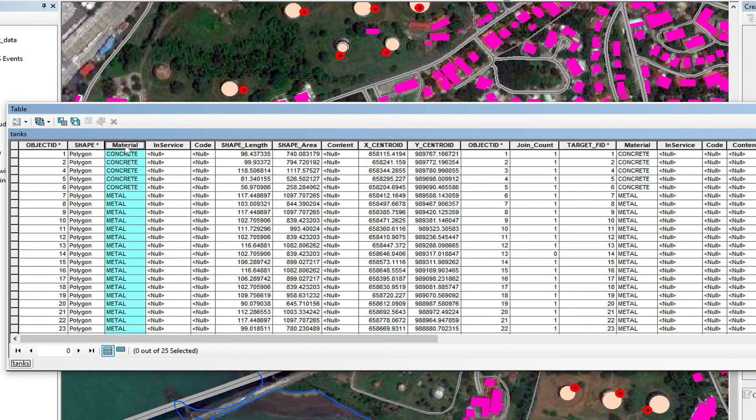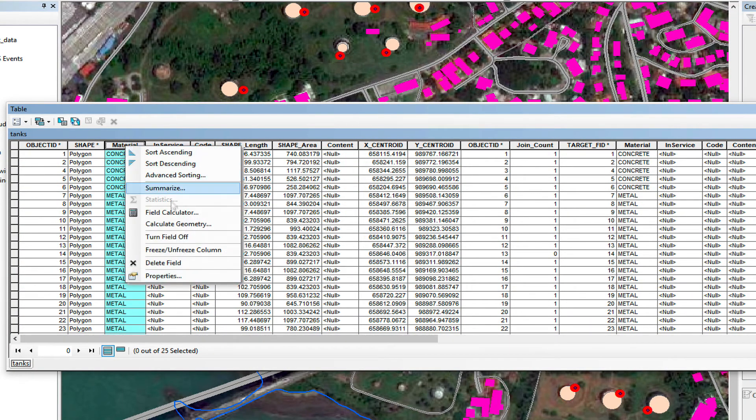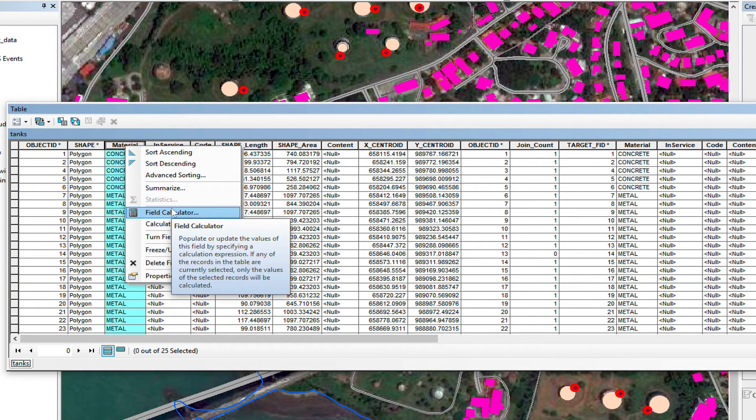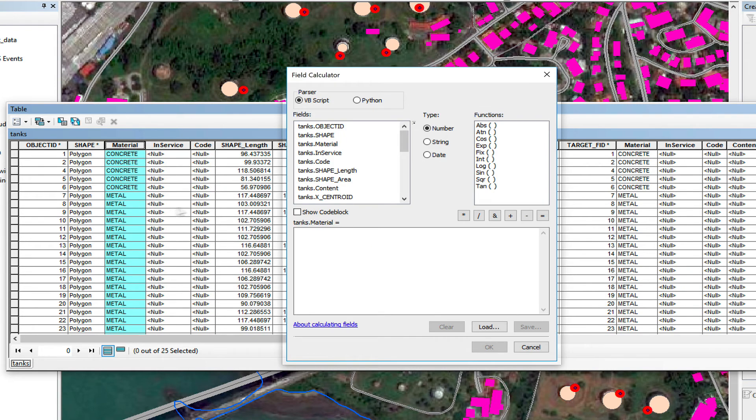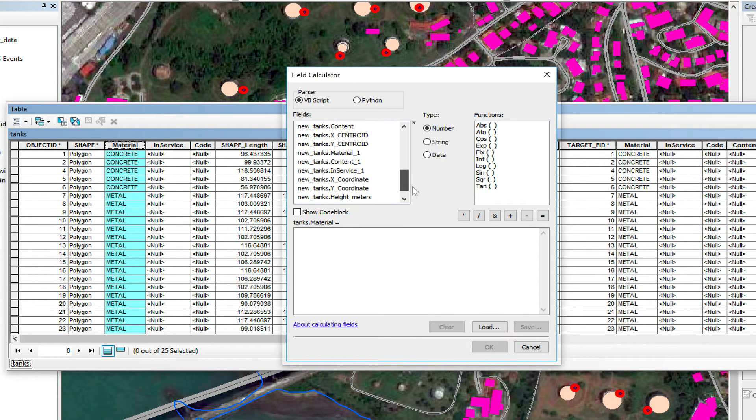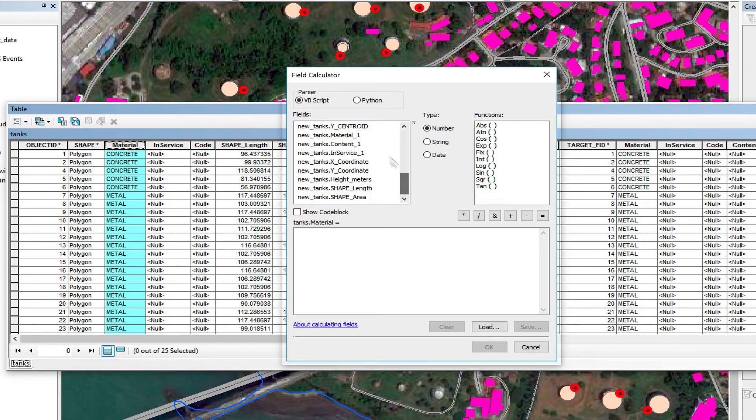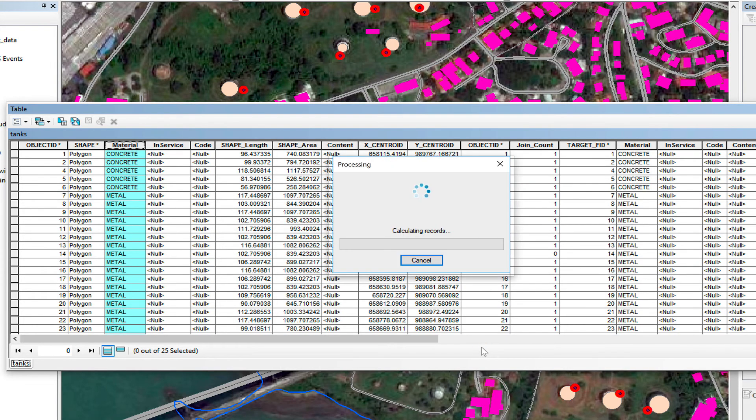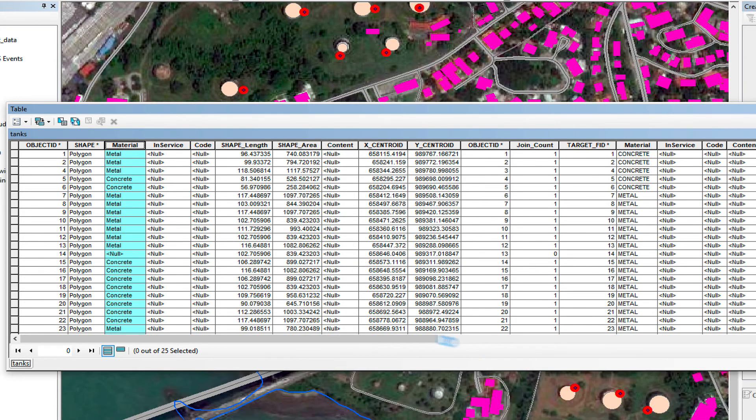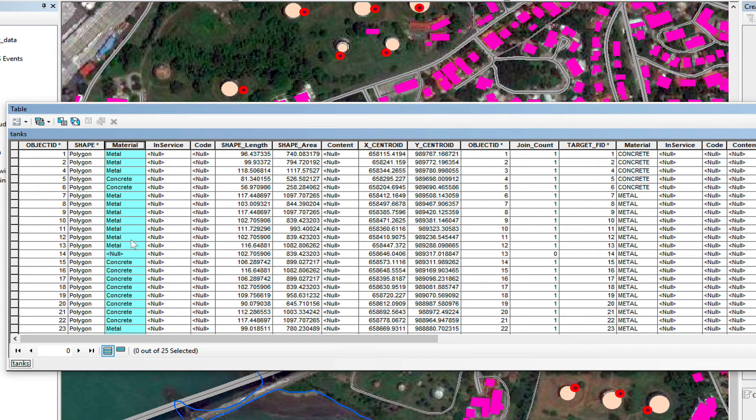I right-click over material. I go field calculator. I select new tanks, material underscore one. Click OK. As you can see, it updated all my data.